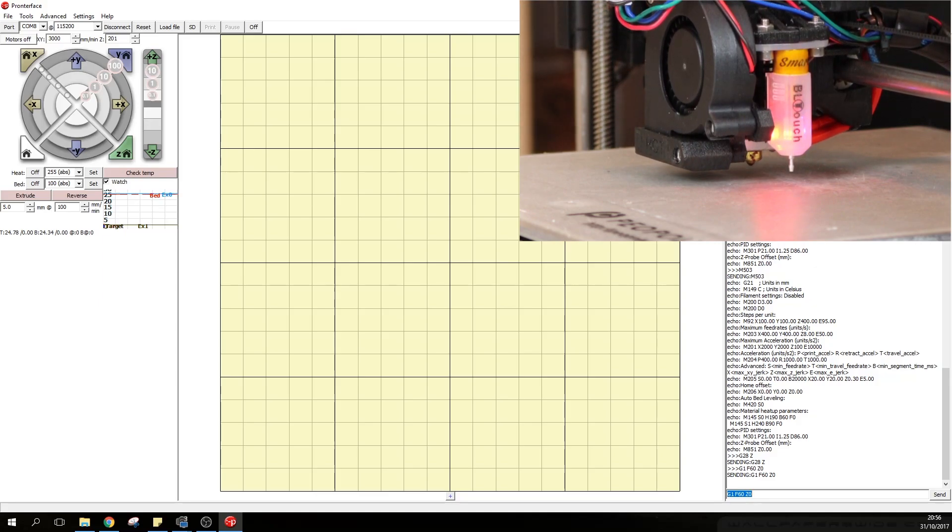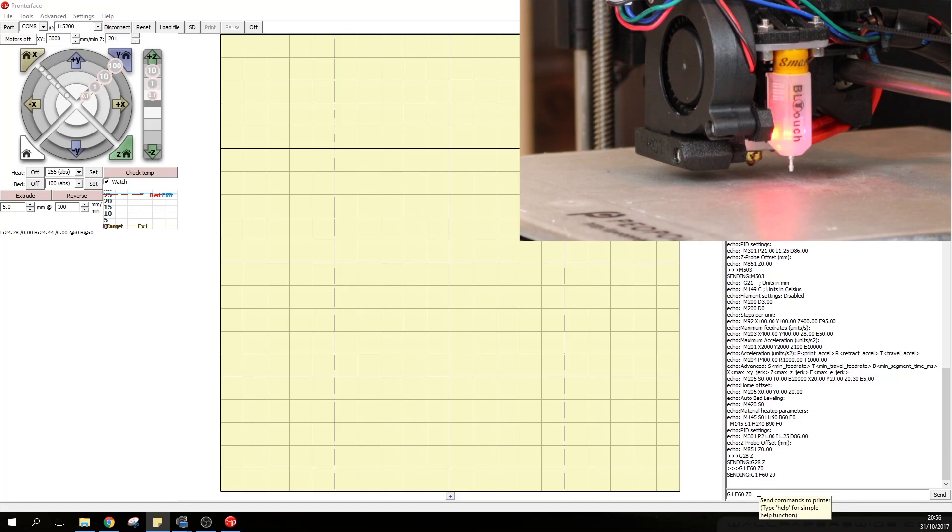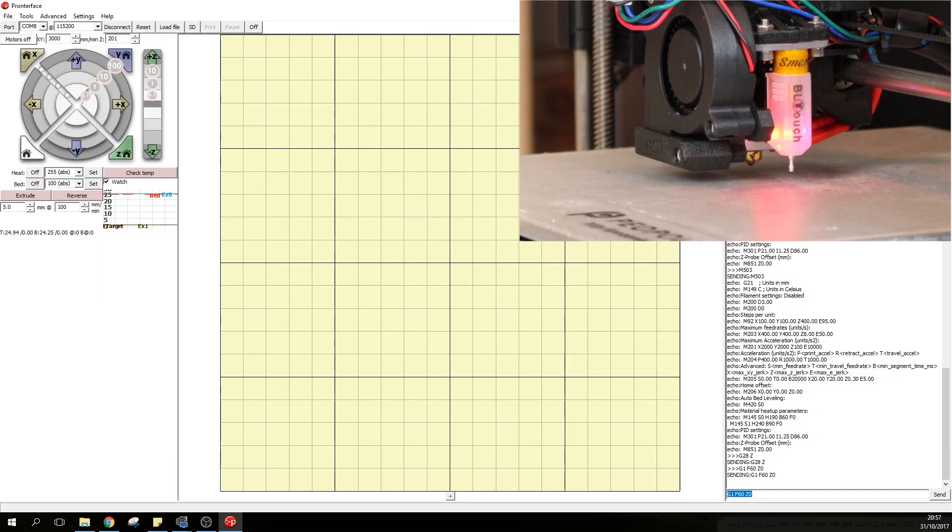Now as you can see here currently that is the true 0 Z offset that the printer is set up for. However we cannot move the printer any further down no matter how many times we press the Z minus because the firmware has a soft limit switch on which prevents it from going further down than 0.